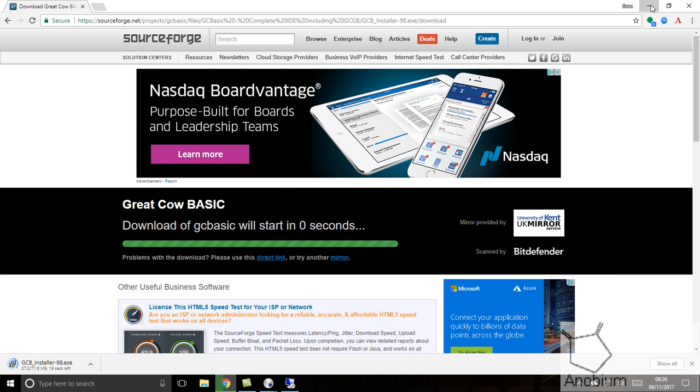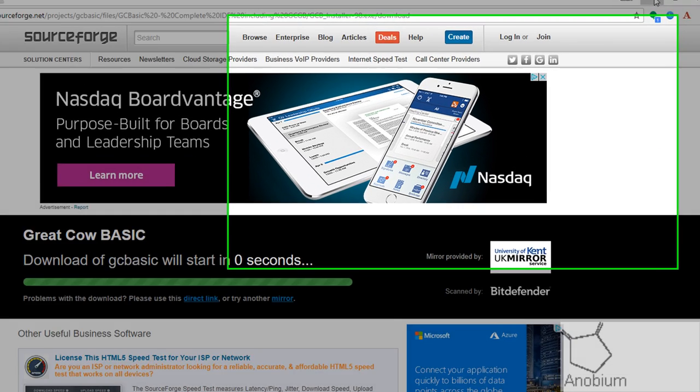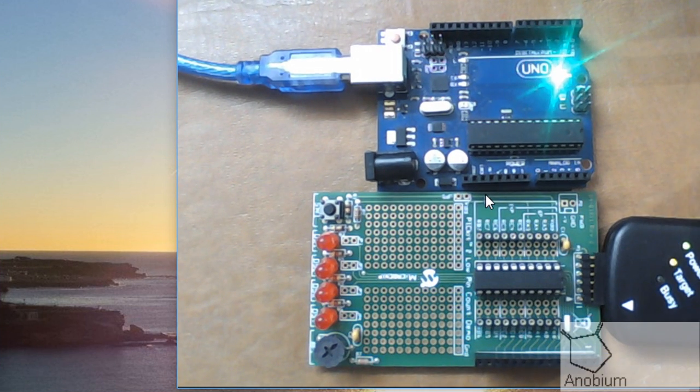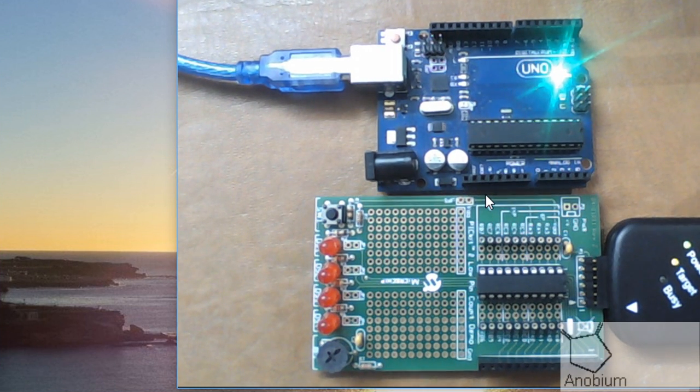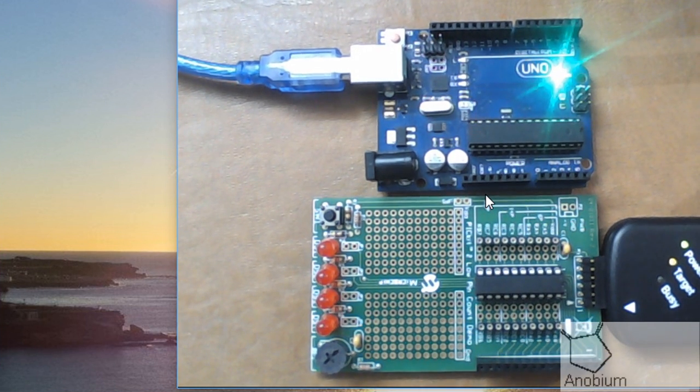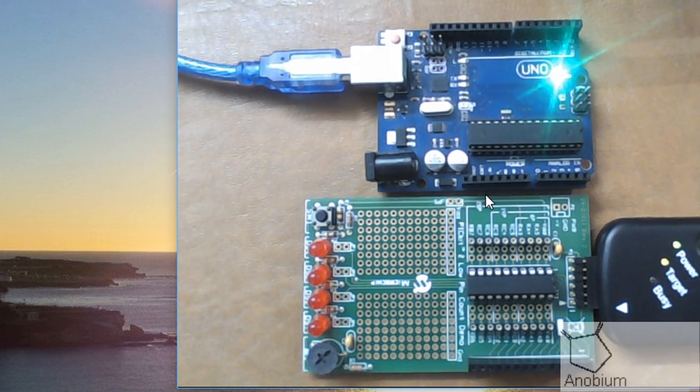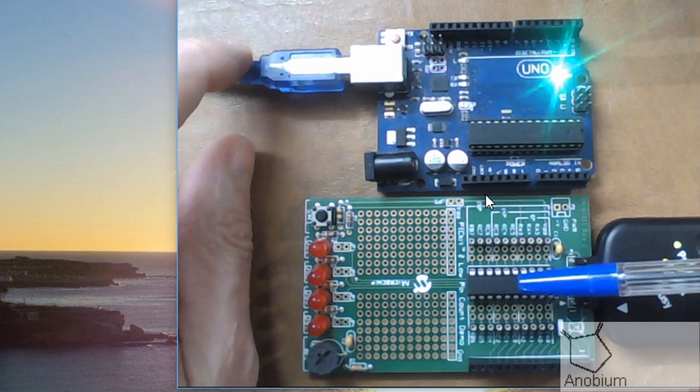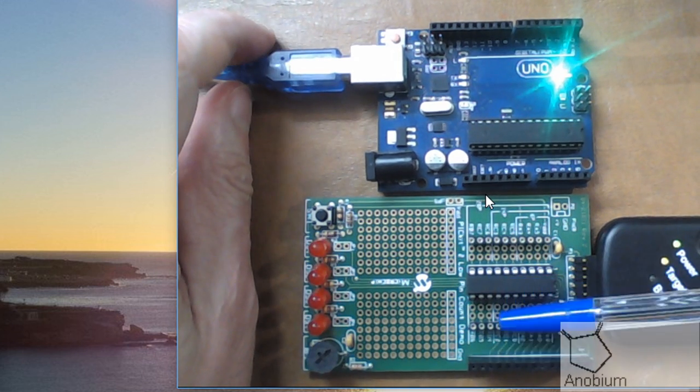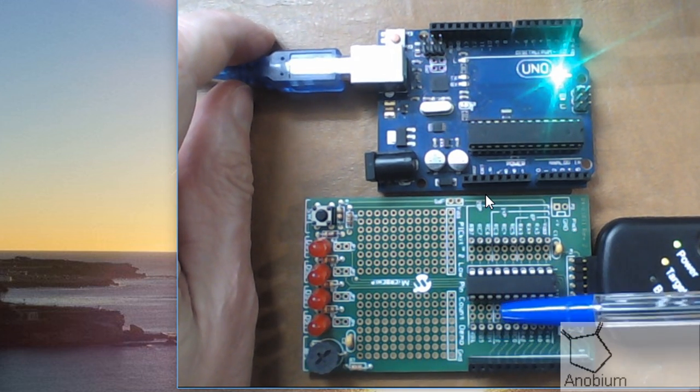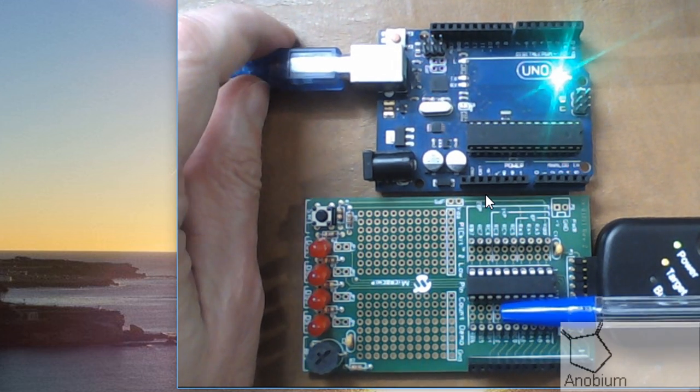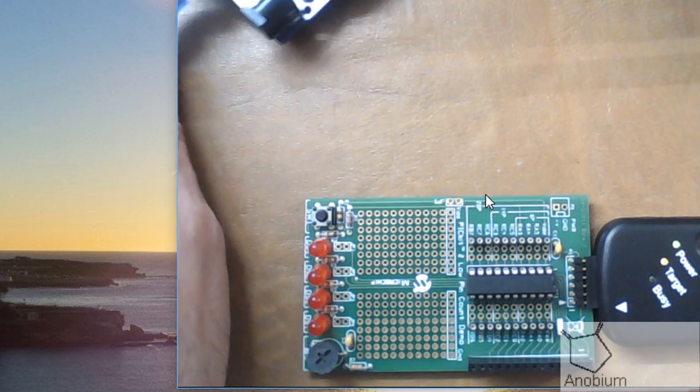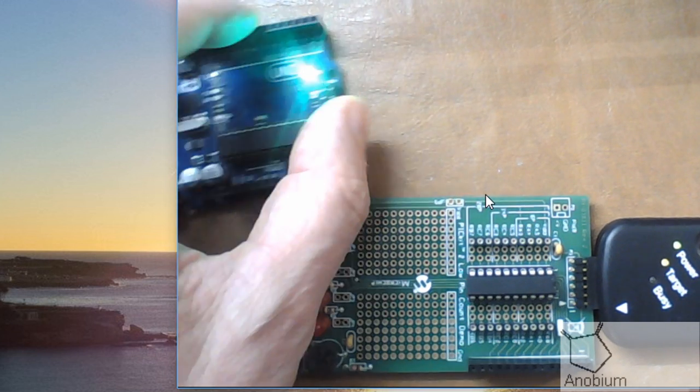Let me show you what I've got on my desktop. I've got an UNO board and a low pin count board for microchip. Let's take them away and slide that away.